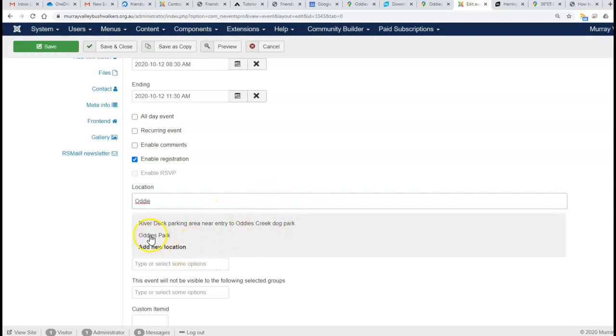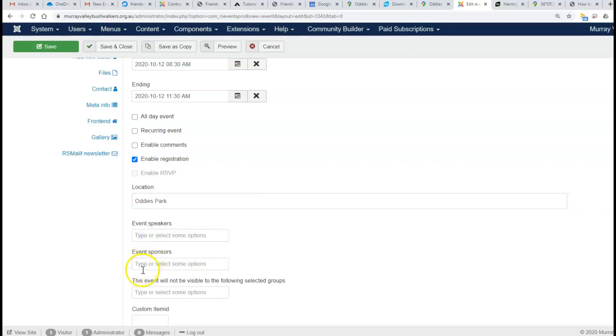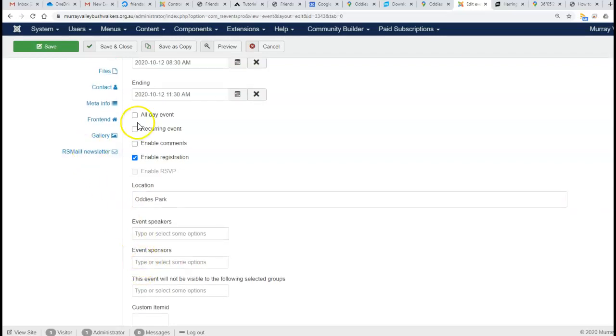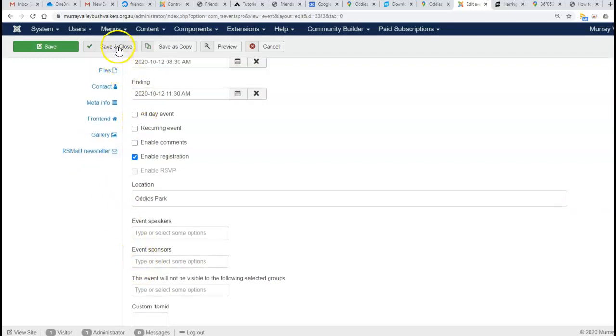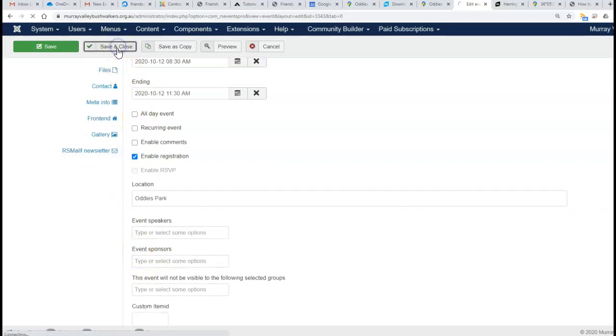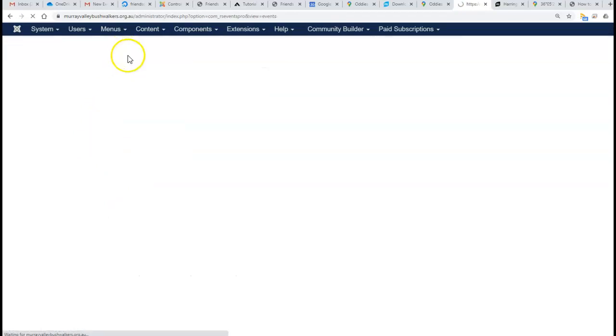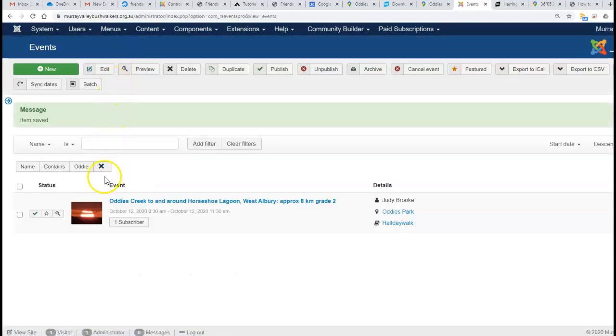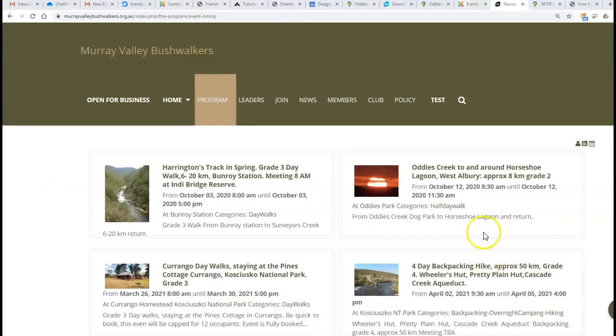We can now just type 'Oddies Creek' and RS Events Pro searches through the locations and finds Oddies Creek Park. All we need to do now is save and close, and check the front end to see whether the map is showing up.